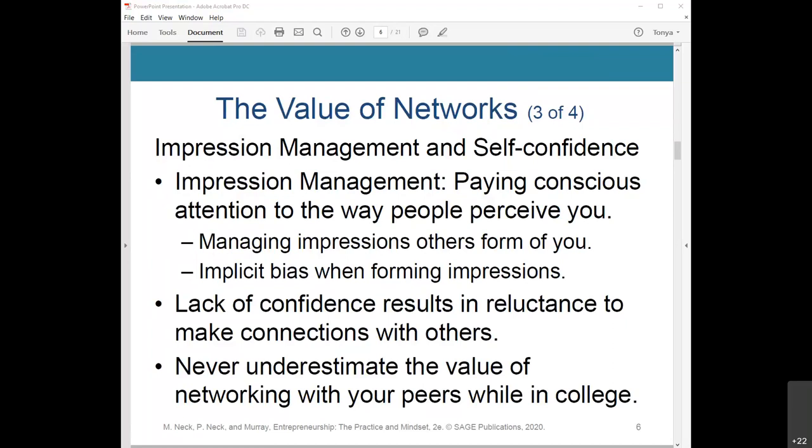Paying conscious attention to the way people perceive you is impression management. Taking the steps to be perceived in a way you want others to see you is essential. This involves managing impressions in terms of how you dress, being aware of your body language, being polite and courteous, and being confident and open. There is an implicit bias when forming impressions, both when we form impressions of others and when others form impressions of us.